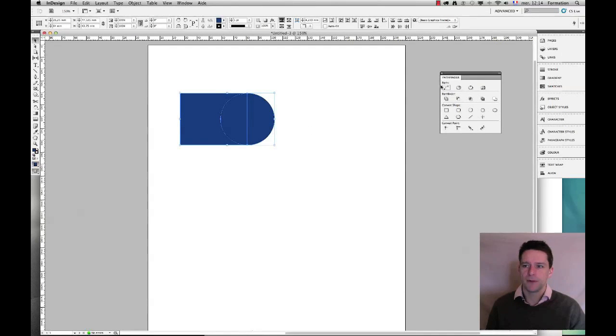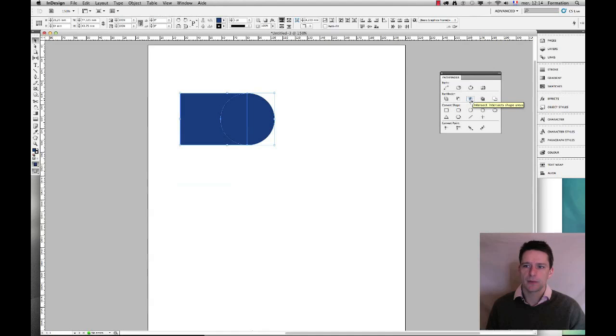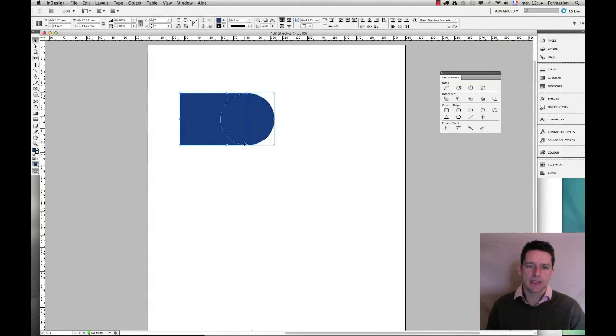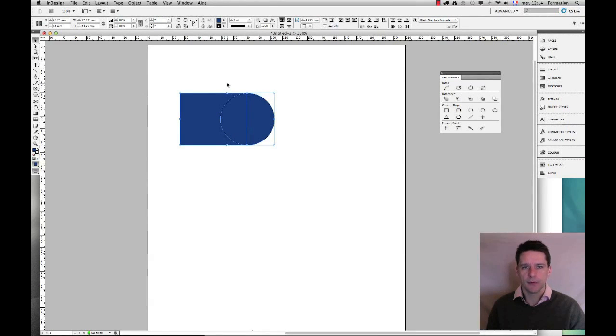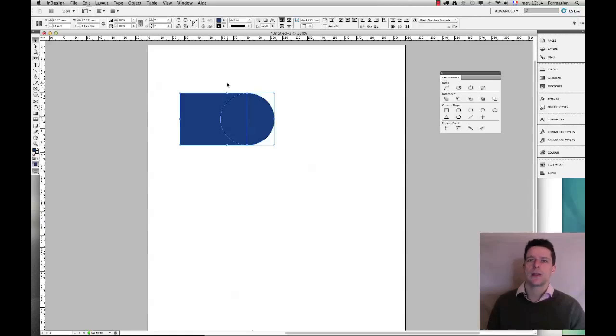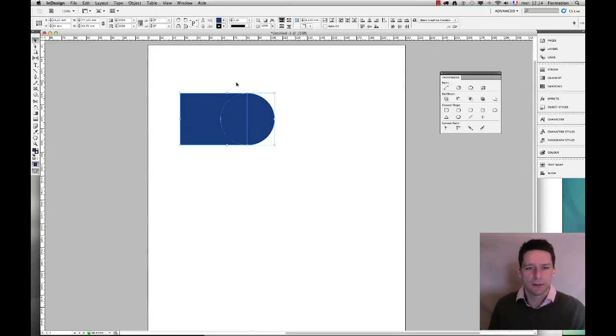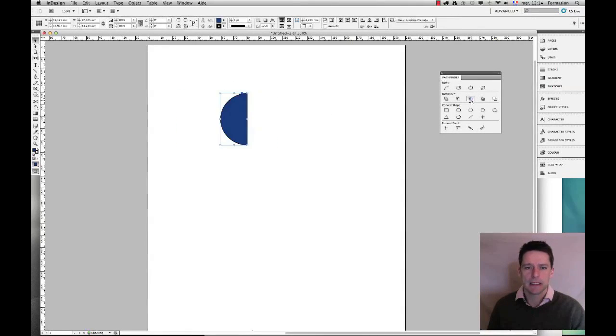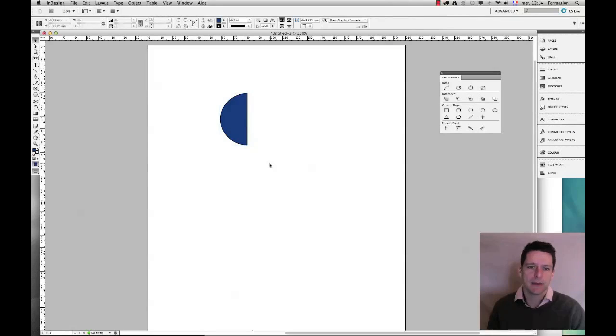Now I'm going to cancel this and go to the third option. Our third option is to intersect so it's going to keep the common part of both those shapes. Now remember you can do that with more shapes but in this case I have two so I'll go ahead and click here and you see that the only part remaining is the intersection of both shapes.